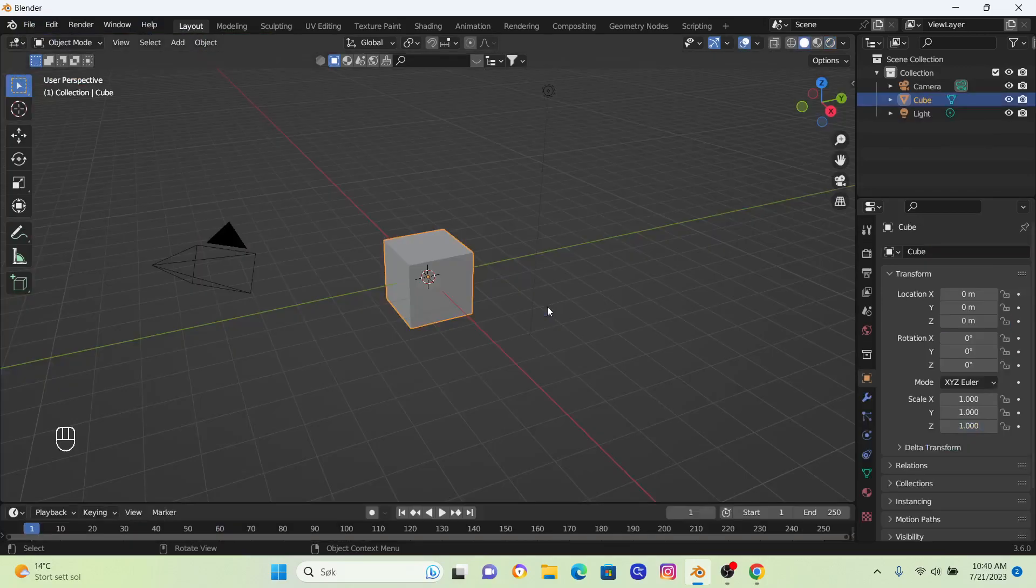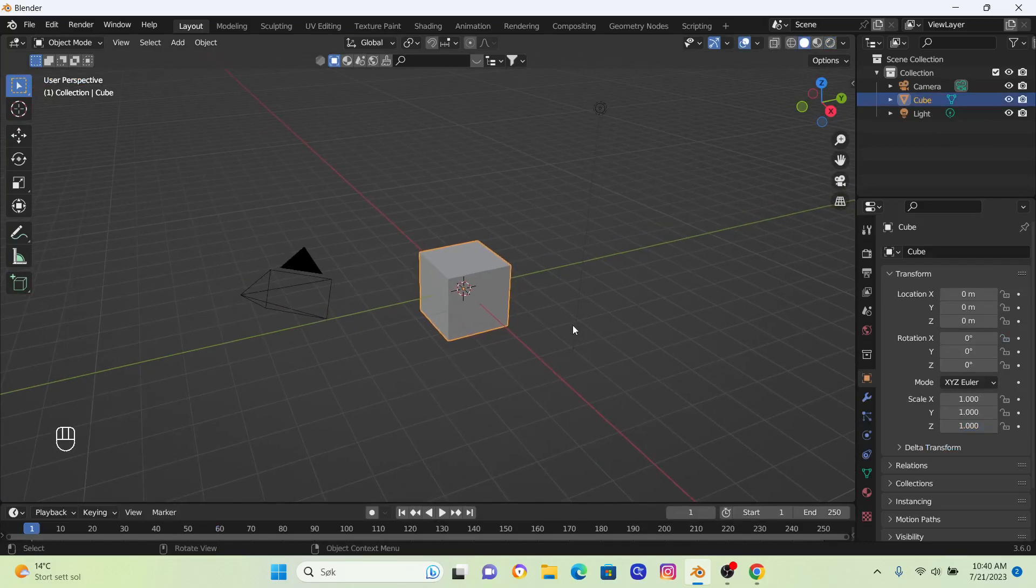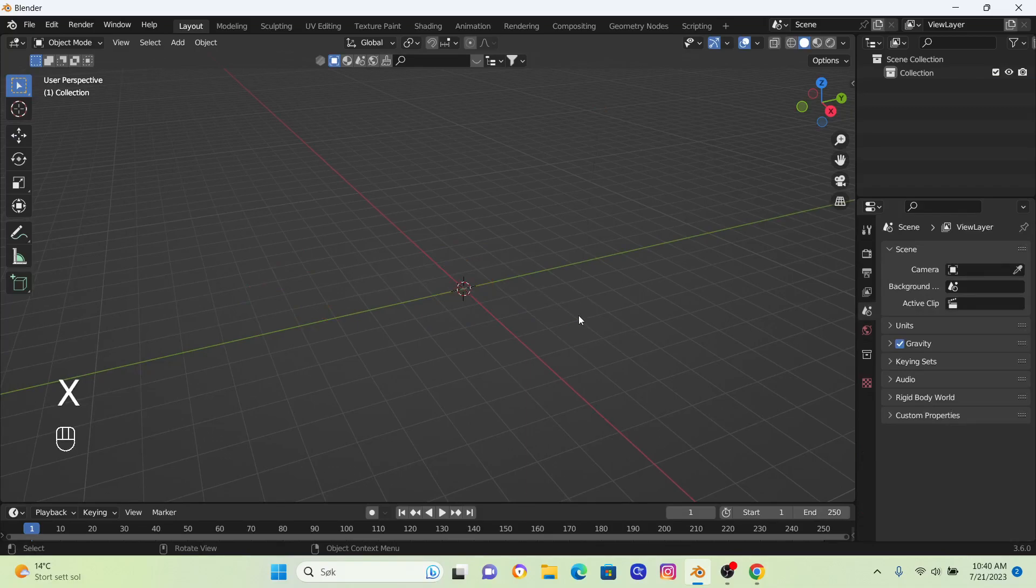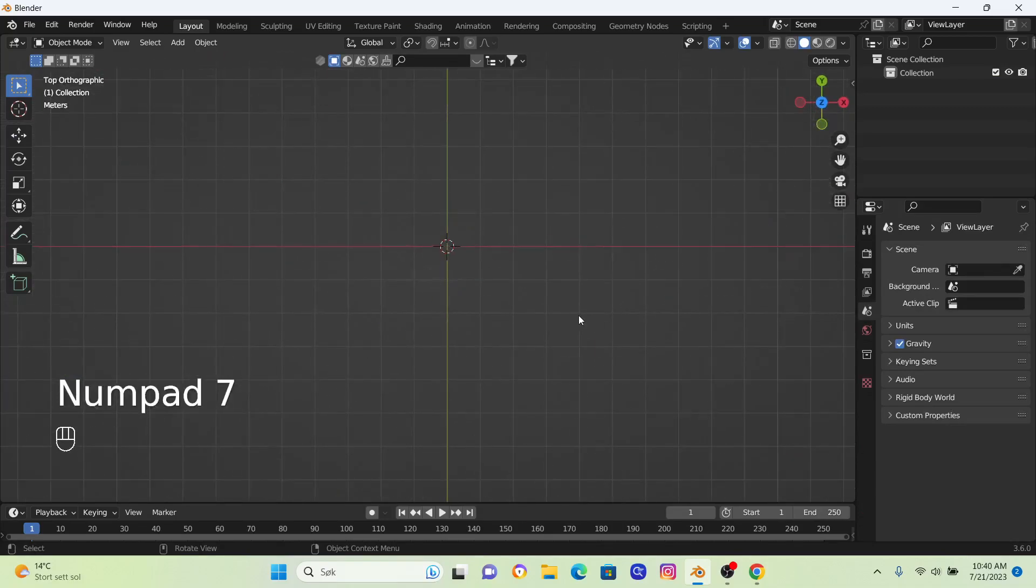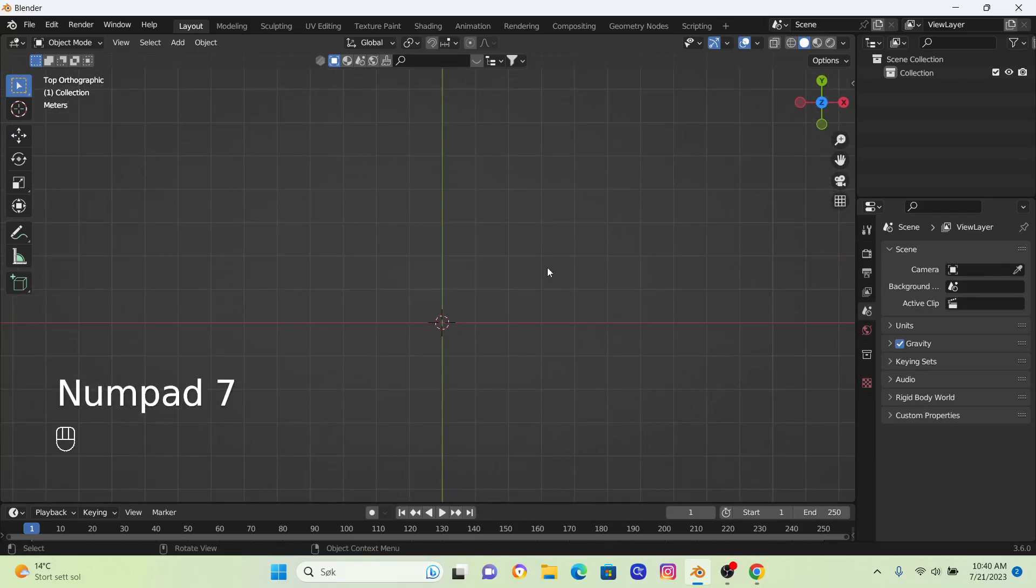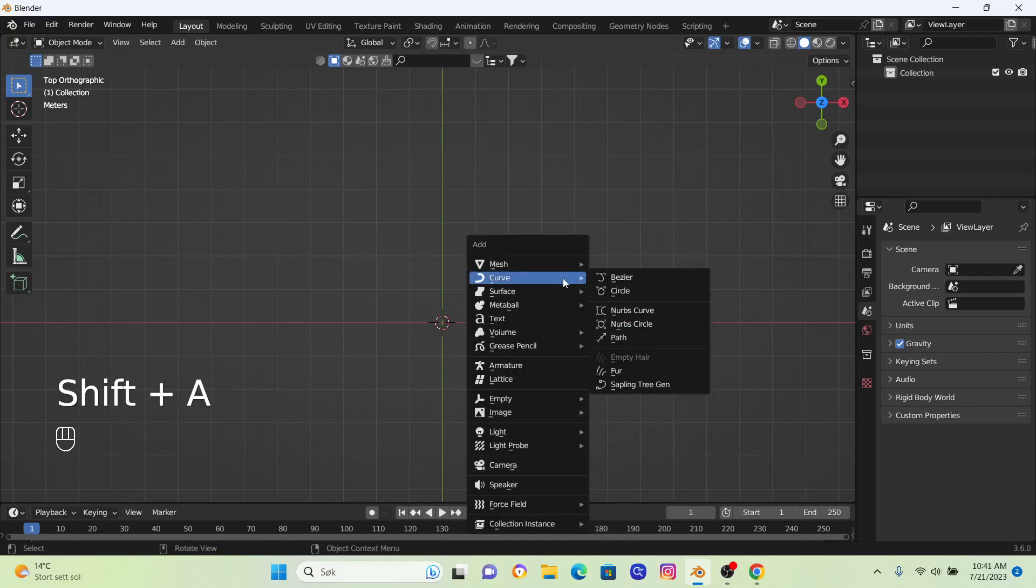I'm just going to create a new scene and we're going to delete everything as always. Just go A, X, then we're going to go into top view by clicking 7. Now we want to bring in a curved circle, so I'm going to go Shift+A, Curve, and the Circle.